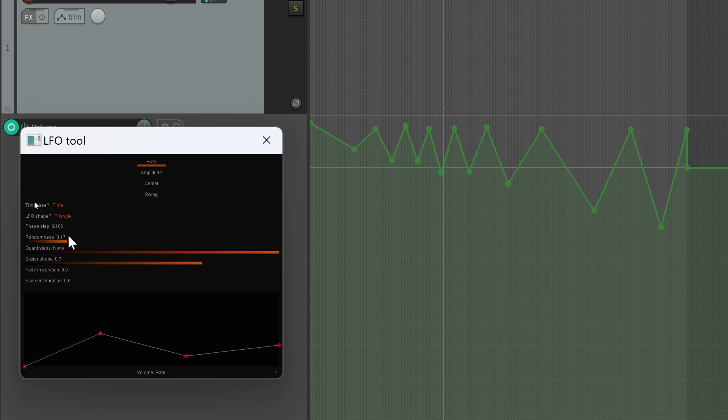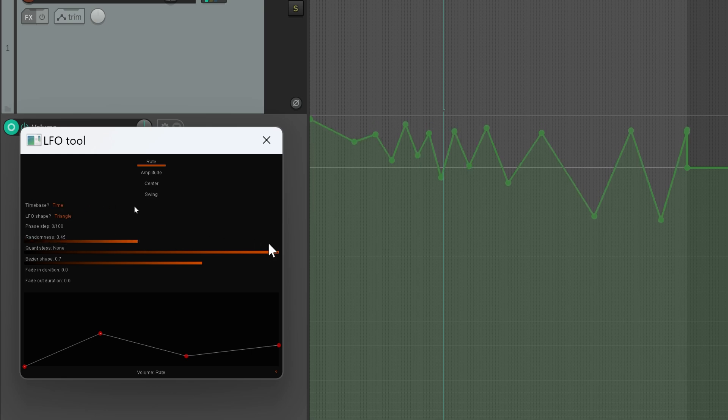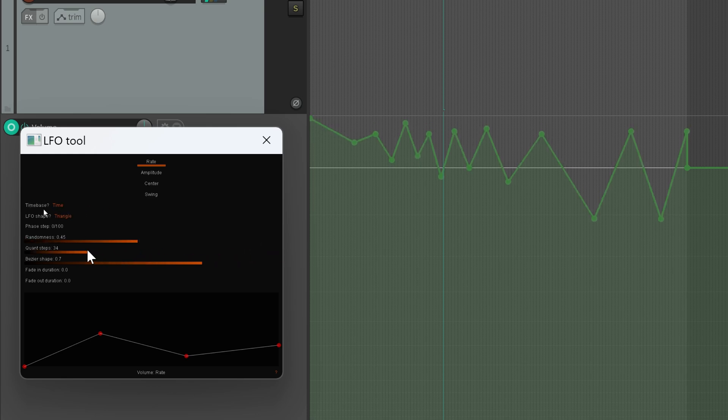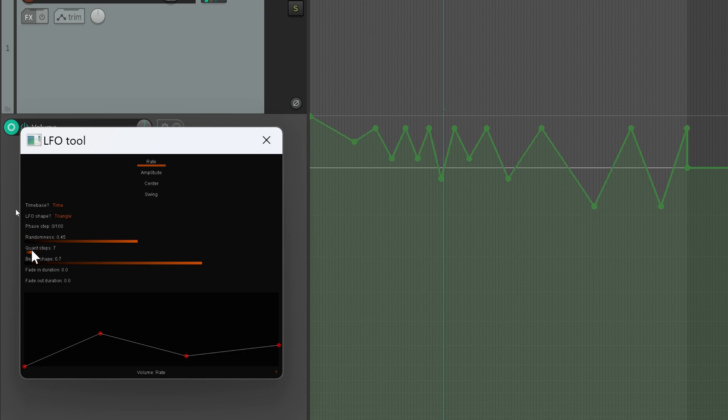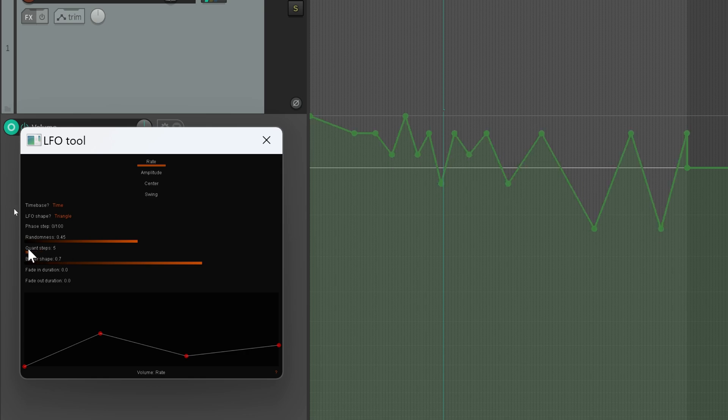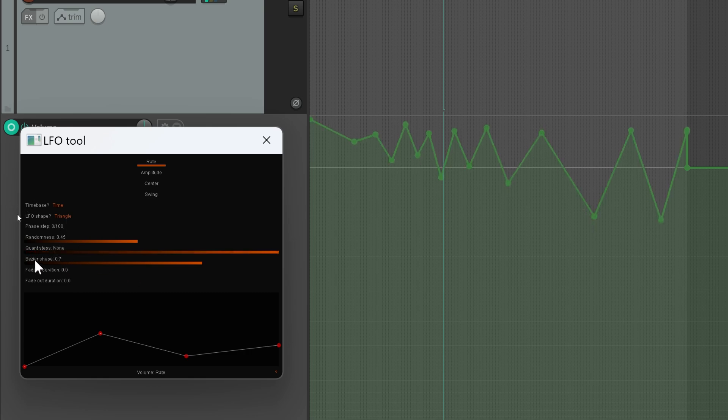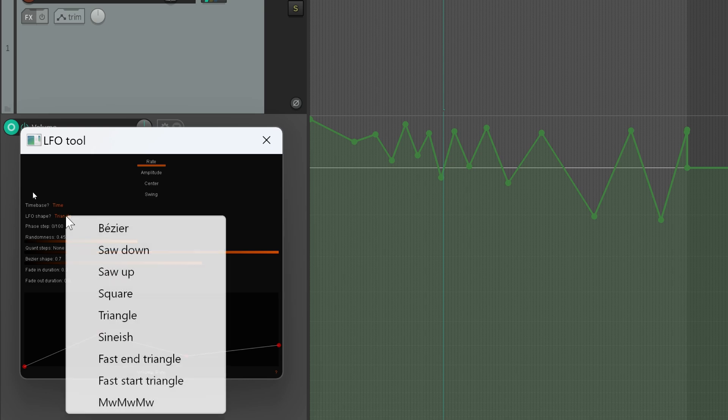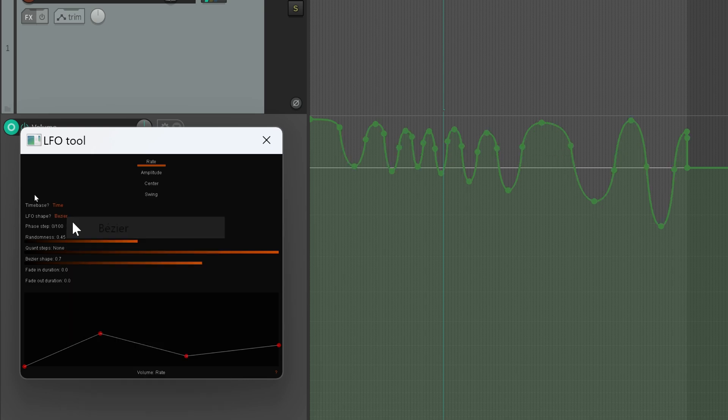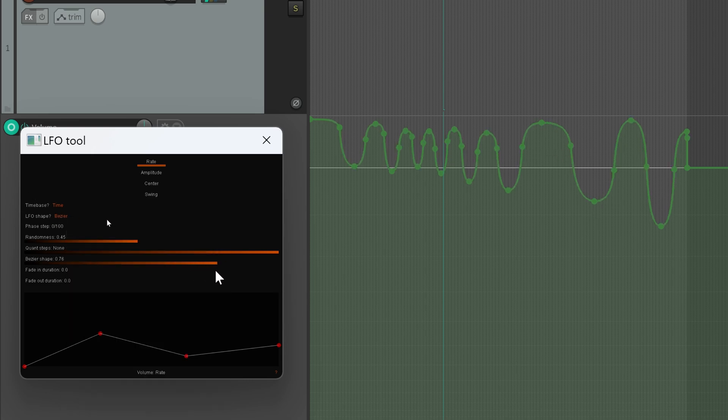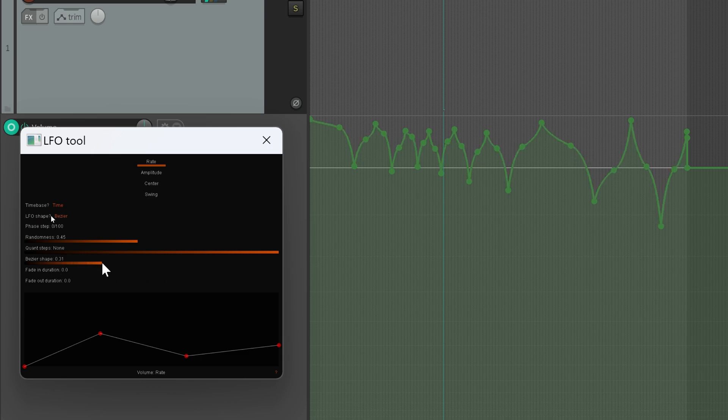You can change the phase of your signal. You can add randomness. You can quantize the amplitude—as you can see, it's snapping to predefined amplitude levels. If you're using the bezier curve, you can change its shape from rounded edges to these spikes, these notched edges.